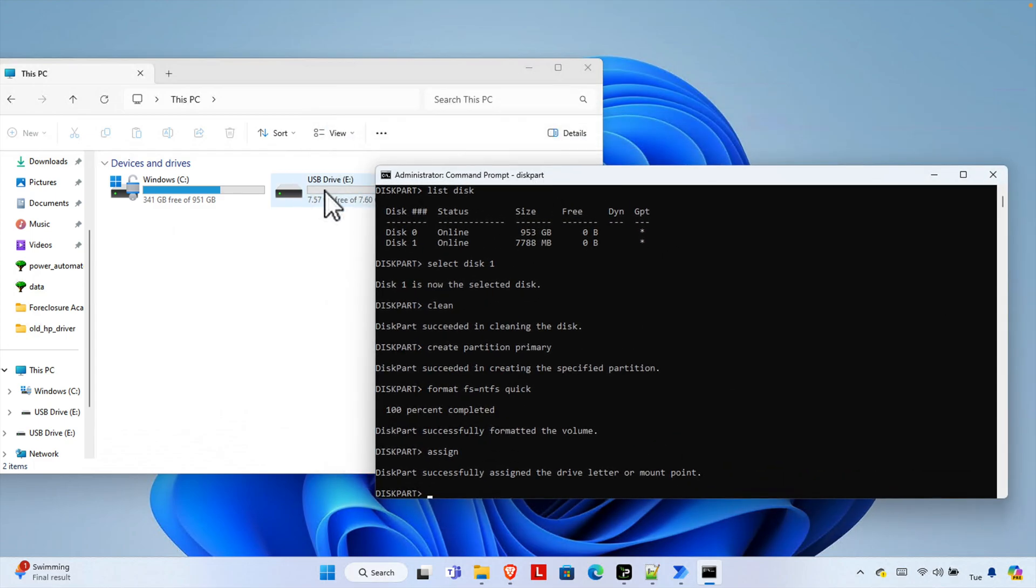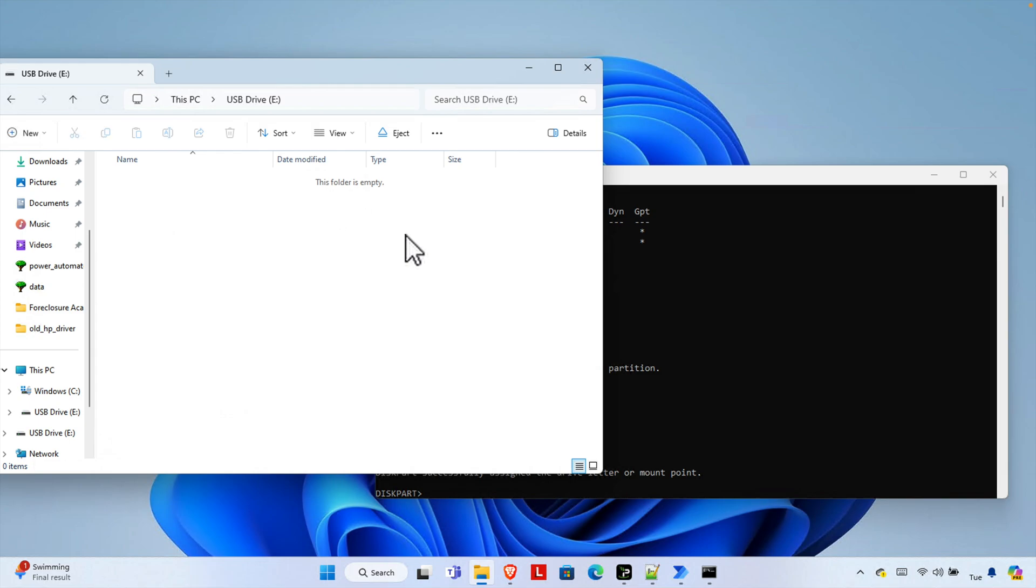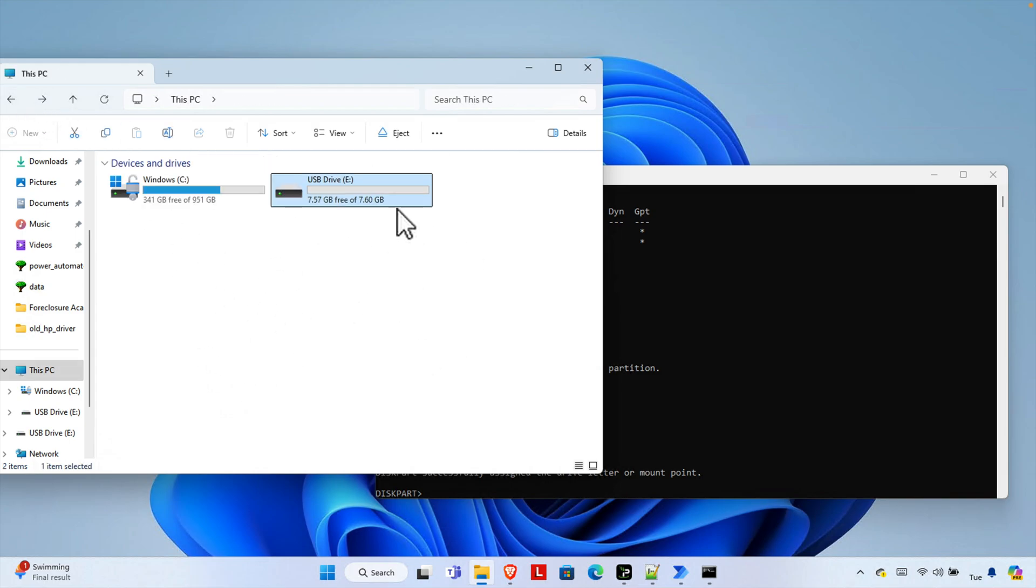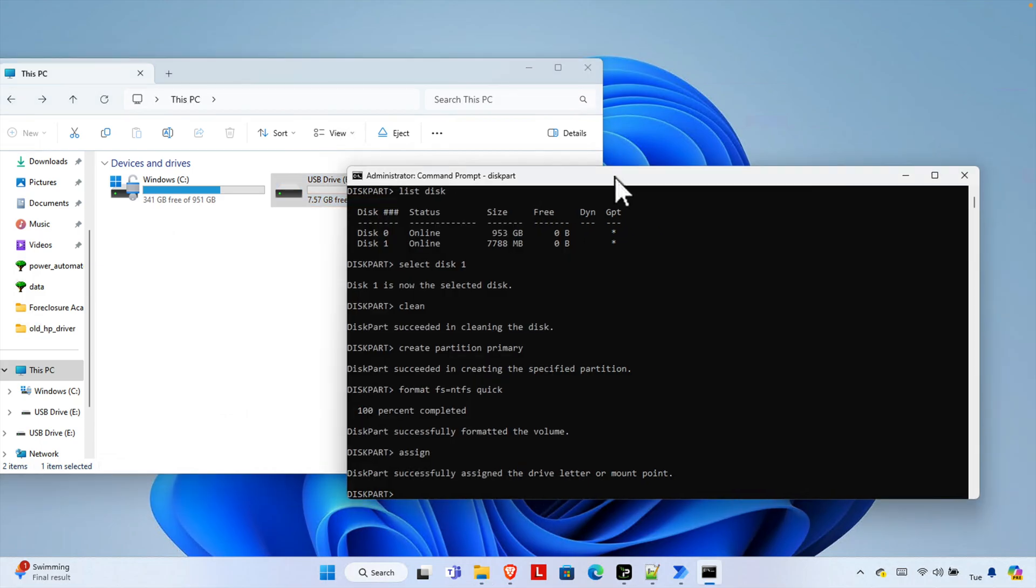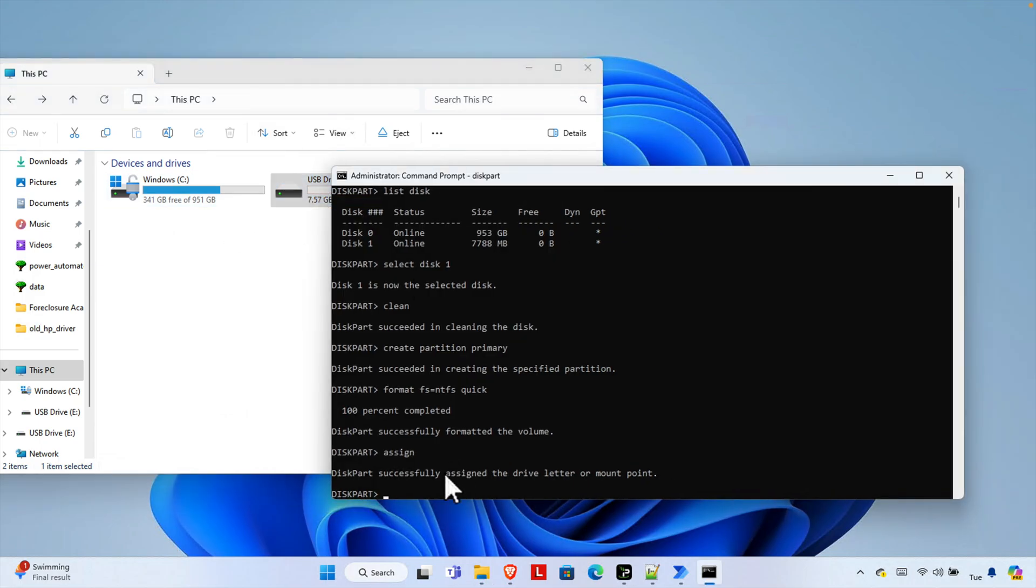And then after completing this basically we are able to use this pen drive. So I'm going to open and here we are seeing that it is able to open the pen drive and the pen drive is clean and we are able to use it now.